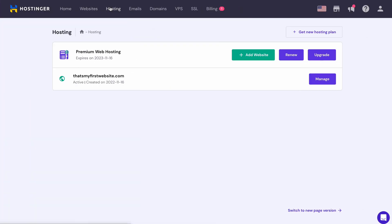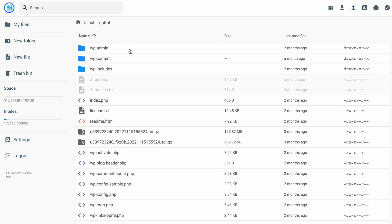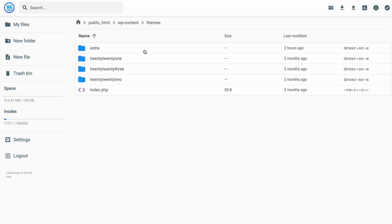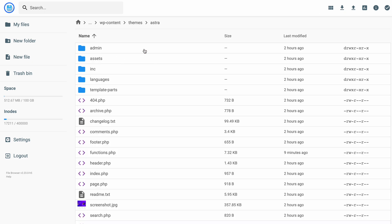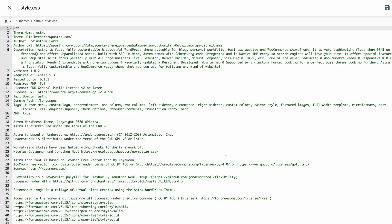If you use Hostinger, you can edit WordPress theme files via the File Manager. This method also requires coding, so I recommend it for more advanced users. To edit theme files using the File Manager, log in to HPanel, go to Hosting and click Manage. Next, select File Manager and open the public HTML folder. All website files visible to visitors are kept here. Select WP Content and click the Themes folder. Then double-click the theme you want to edit. You will see a list of files that make up the theme, including the styles.css and the functions.php files. Double-click the file to open the text editor and start editing. Once you are done, click the Save button.